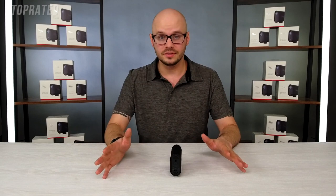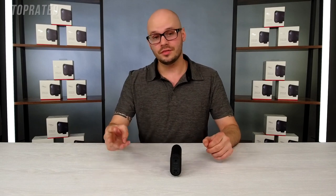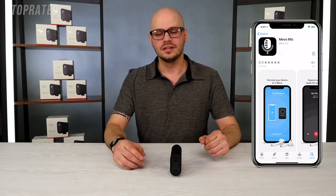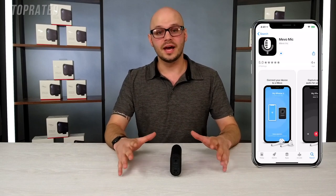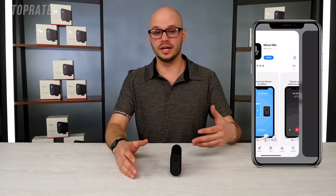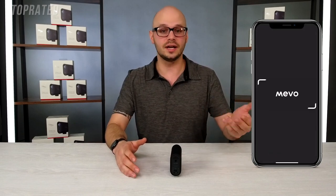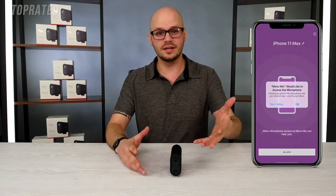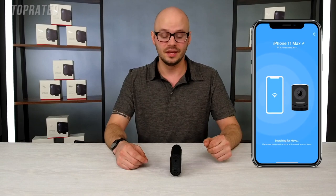Don't want to use those two options? We still have a third option with the Mevo Mic app. Our Mevo Mic app is a free app that you can download on any iOS or Android device and it'll turn that device into a wireless microphone.